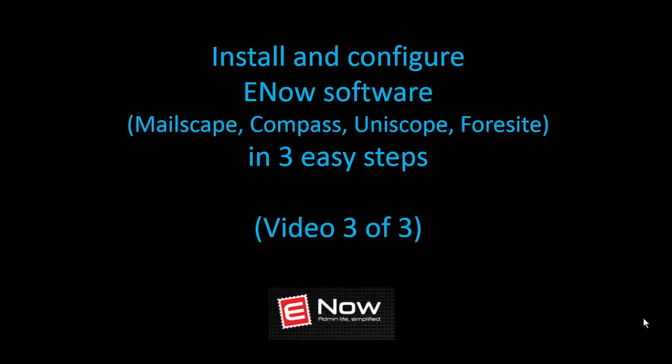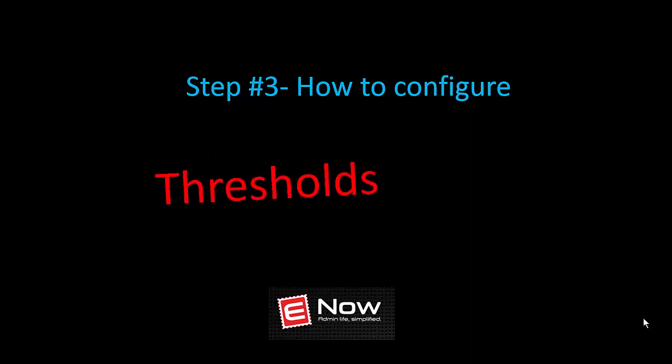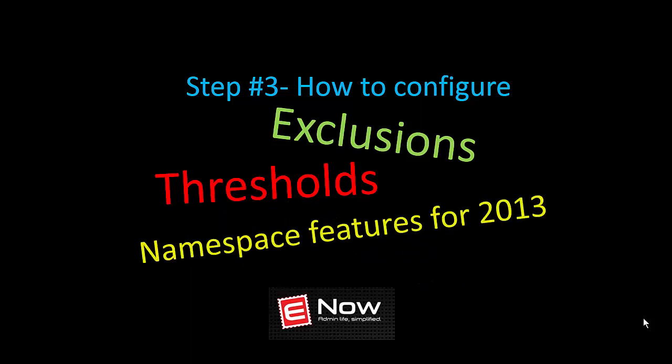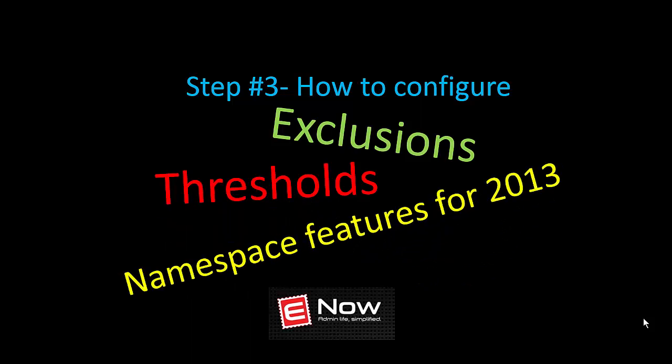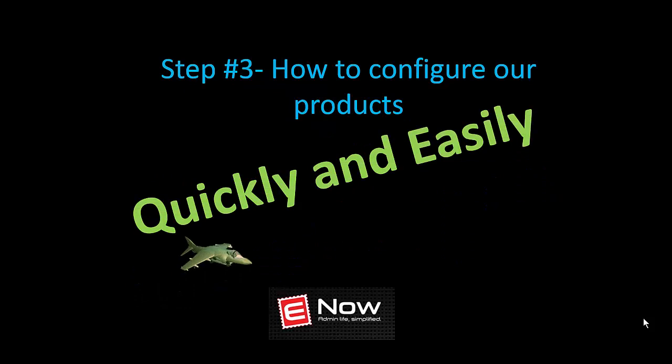This video is the third in the three-part series. In this third video, we will show step three, or how to configure thresholds and exclusions, plus the namespace features for Exchange 2013. We're going to do all of that quickly and easily.